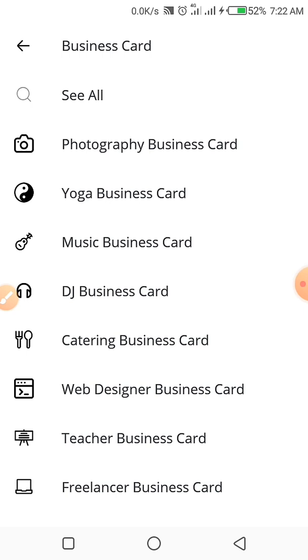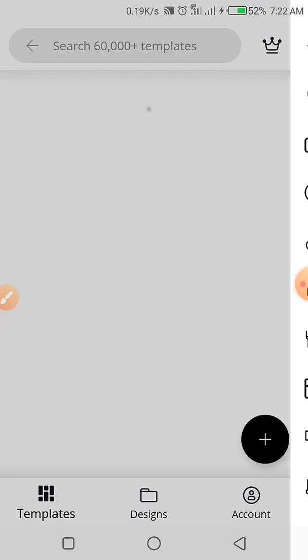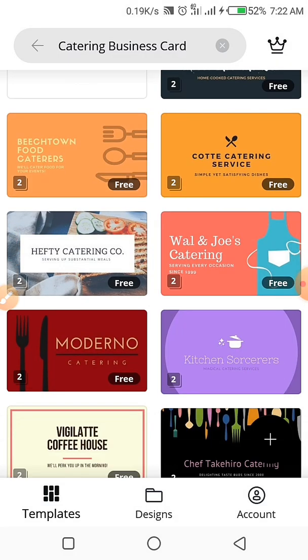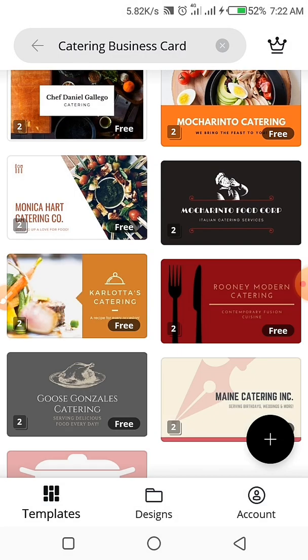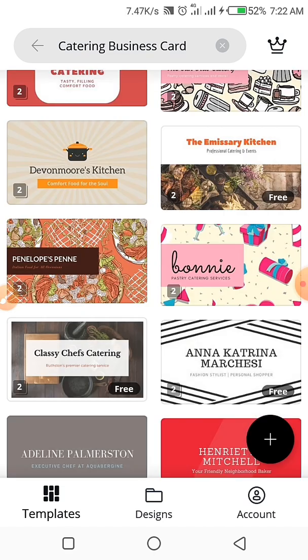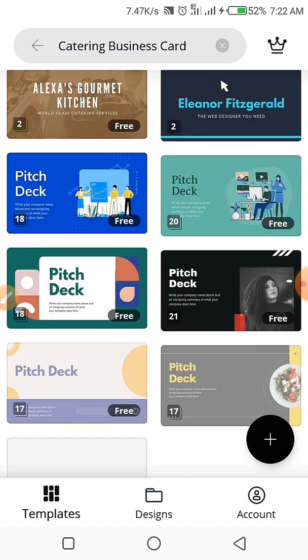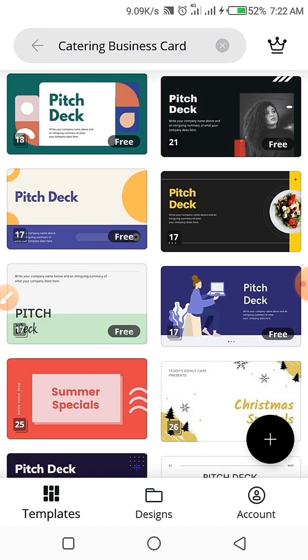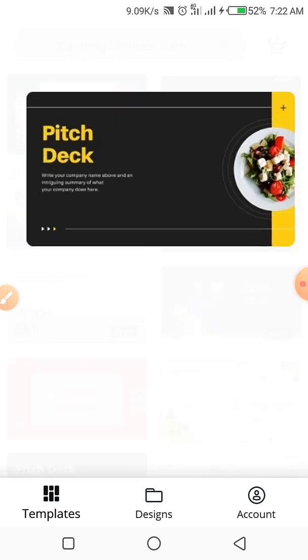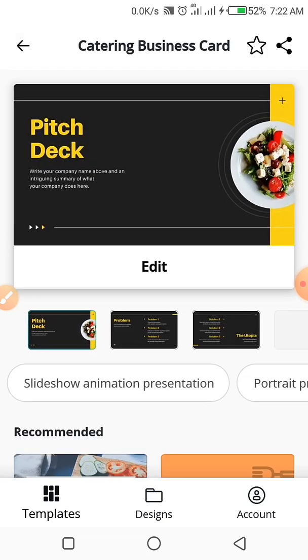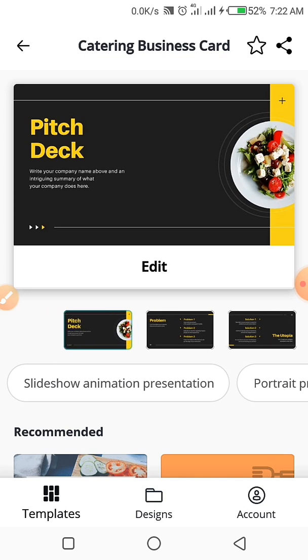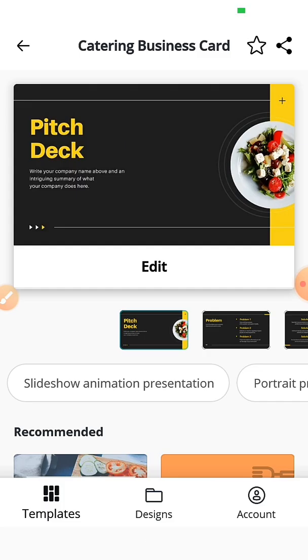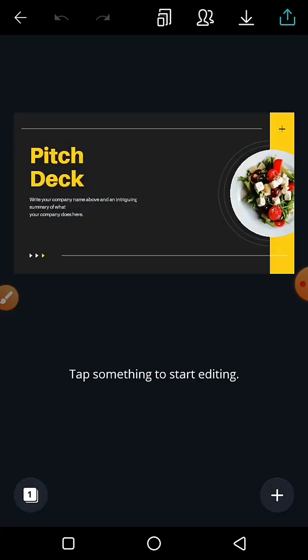Let's say we want to do a business card for a catering business. You click on the catering icon and then different templates come out. It's your choice to choose whatever you want, but I think I like this pitch deck and yeah, I like it. So we're going to edit it. It's ready for editing now.